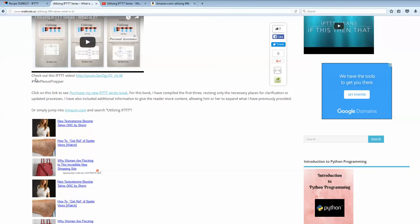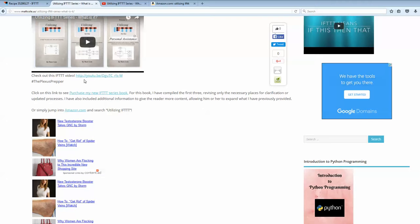And then, if you come out of here, check out this IFTTT video. The link to the actual video itself. And then click on this link to purchase my IFTTT series book. This is the Amazon link that I provide. I gave a little summary of it. But I said, or you can simply jump into Amazon.com and search utilizing IFTTT.